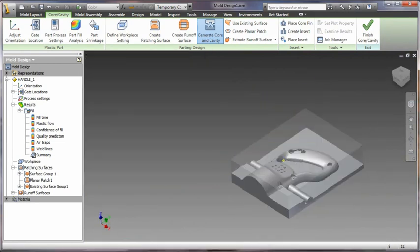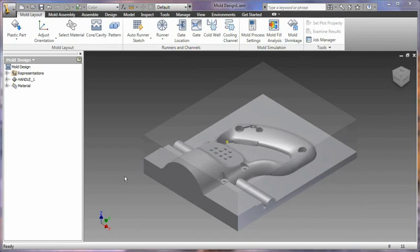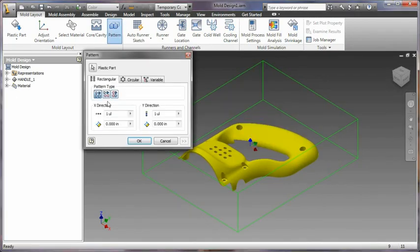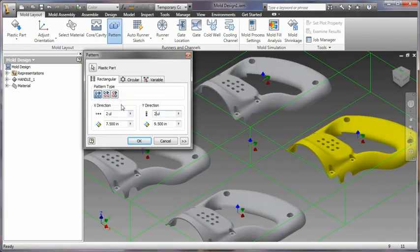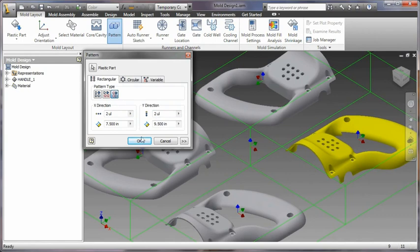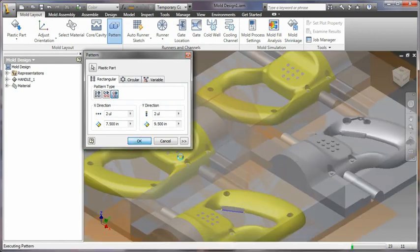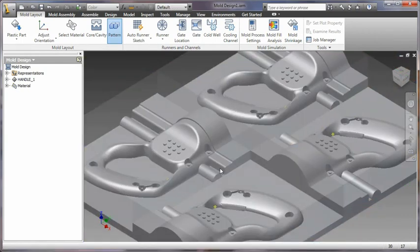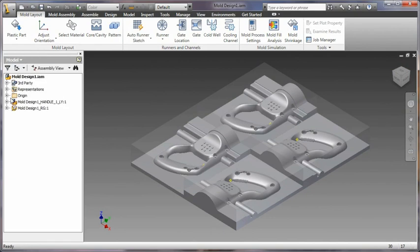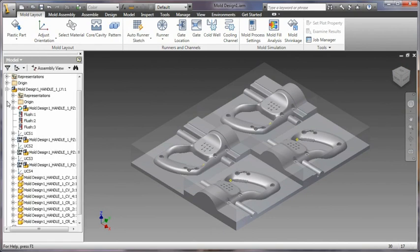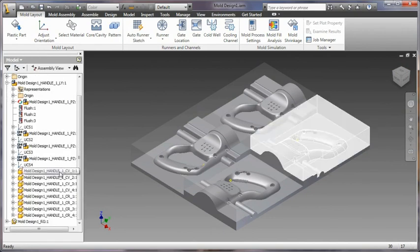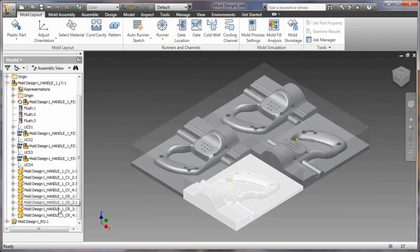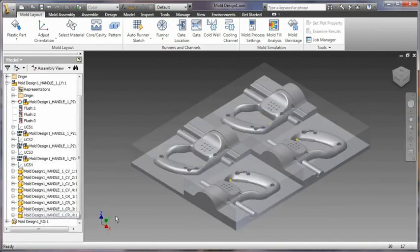Inventor 2011 supports working with unique core and cavity, insert, and core pin instances in pattern. This allows for instance-specific detailing of mold aspects, such as gates, runners, and cooling channels, helping engineers to create more realistic patterns.